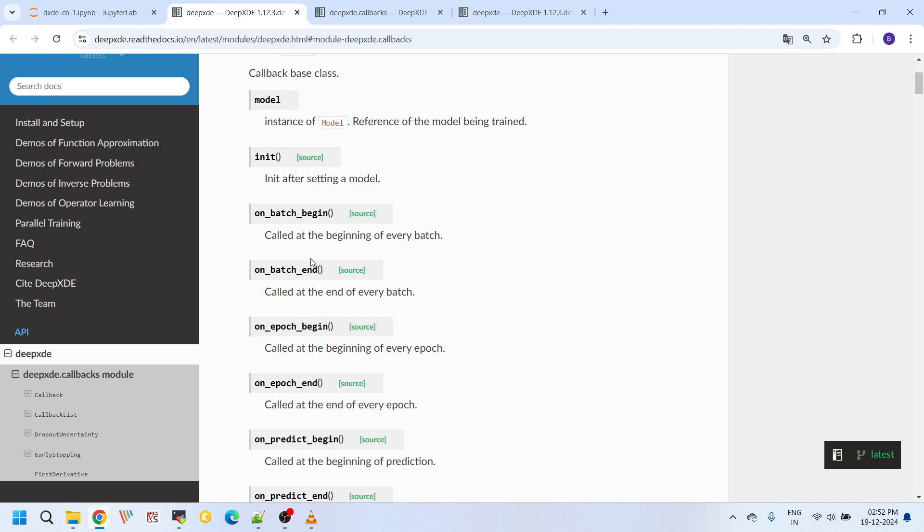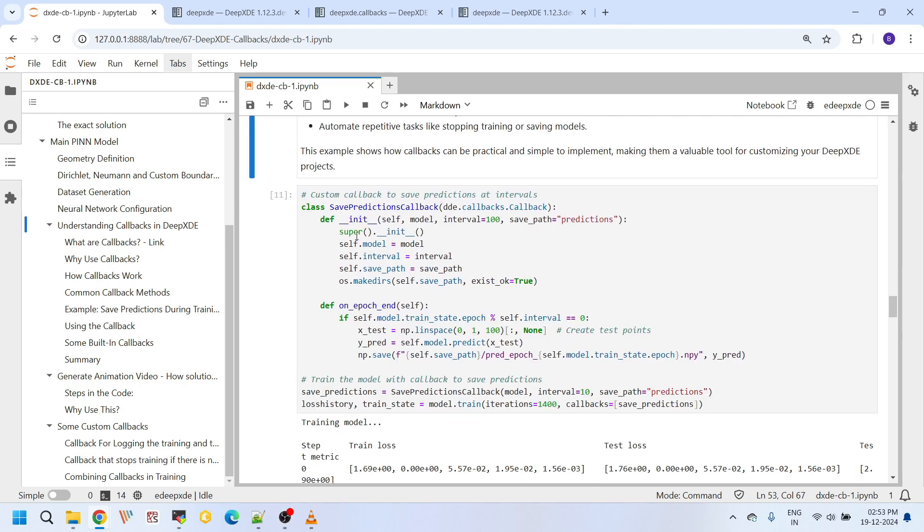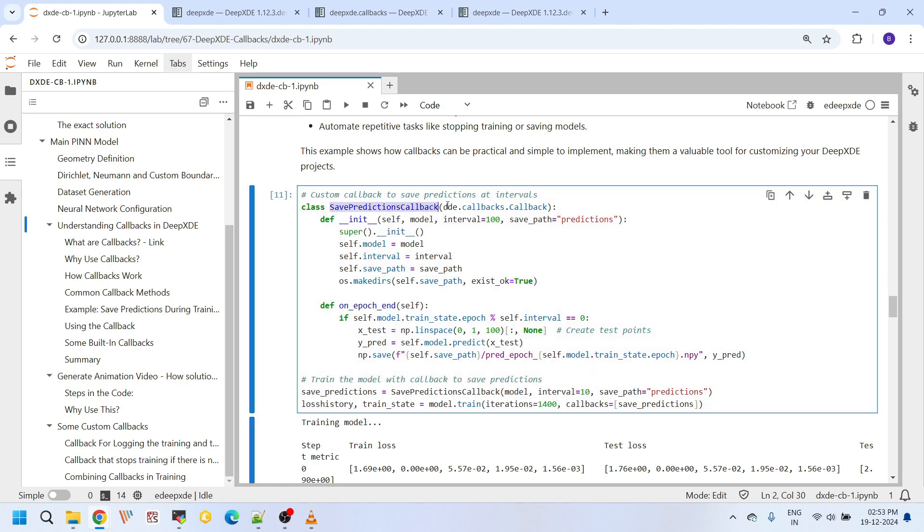To save predictions during training, especially at the end of tenth epoch, this custom class inherits this DD.callbacks.Callback. This is a compulsory argument for this custom callback class. And once we use this argument here, we define this constructor.